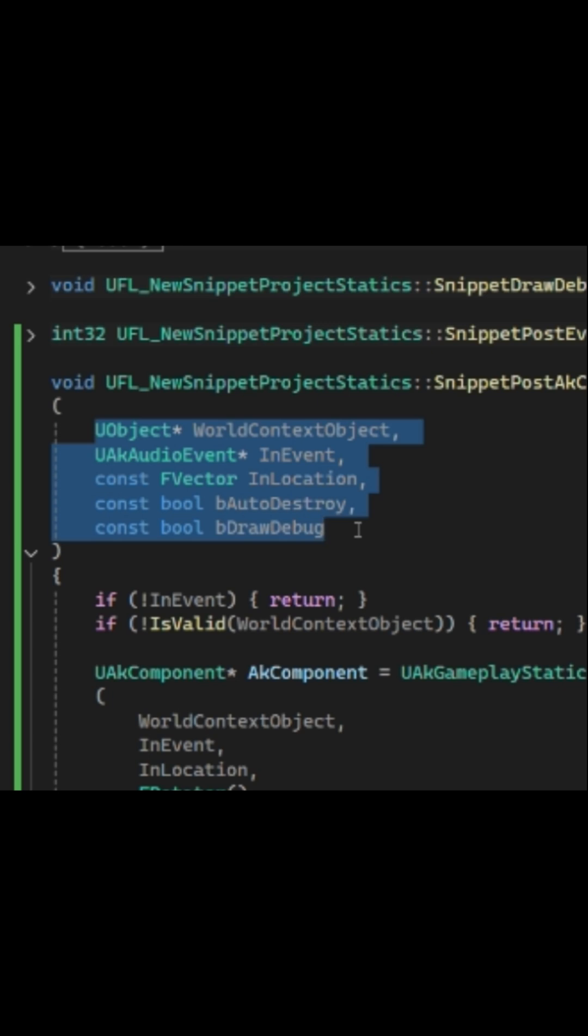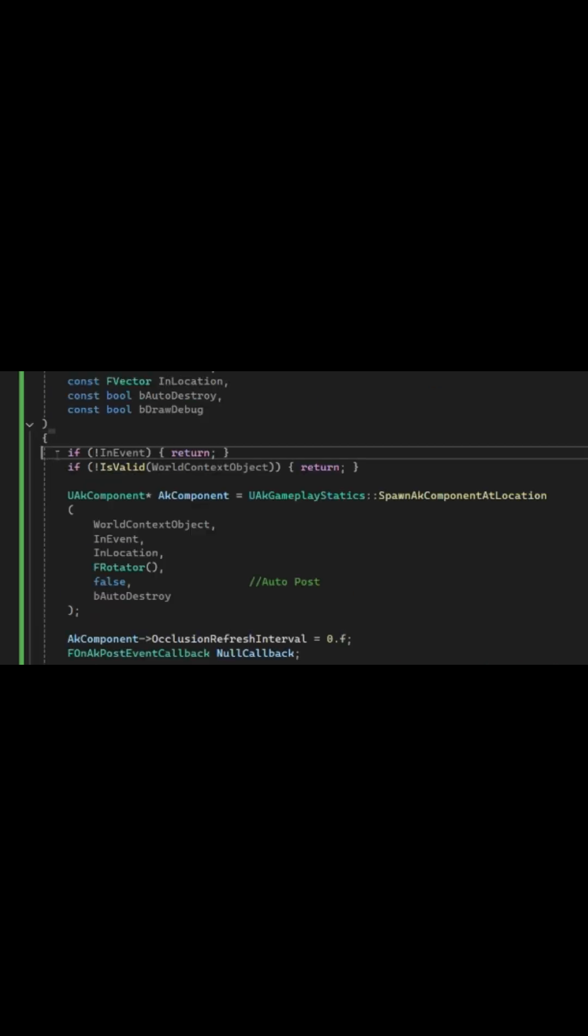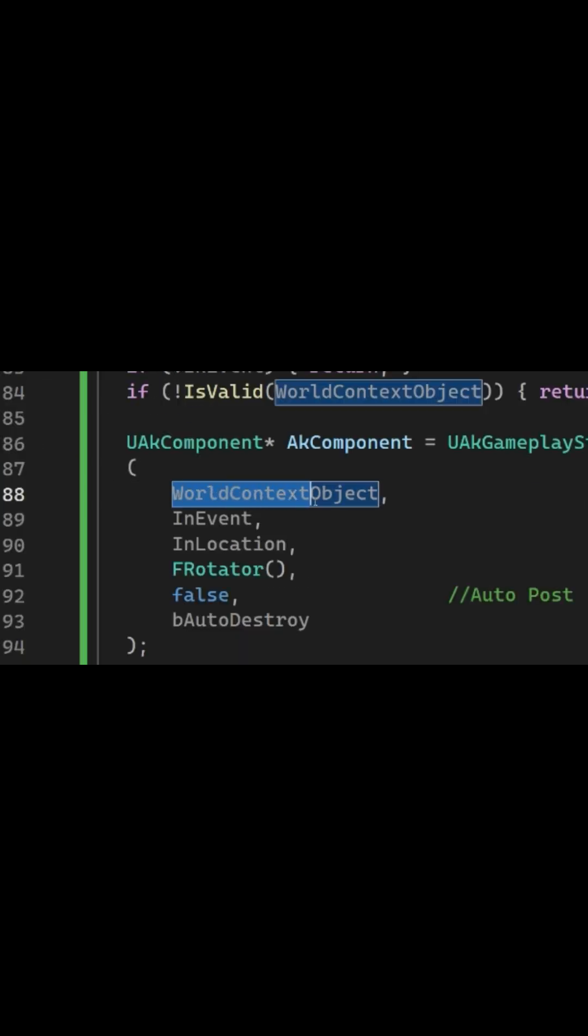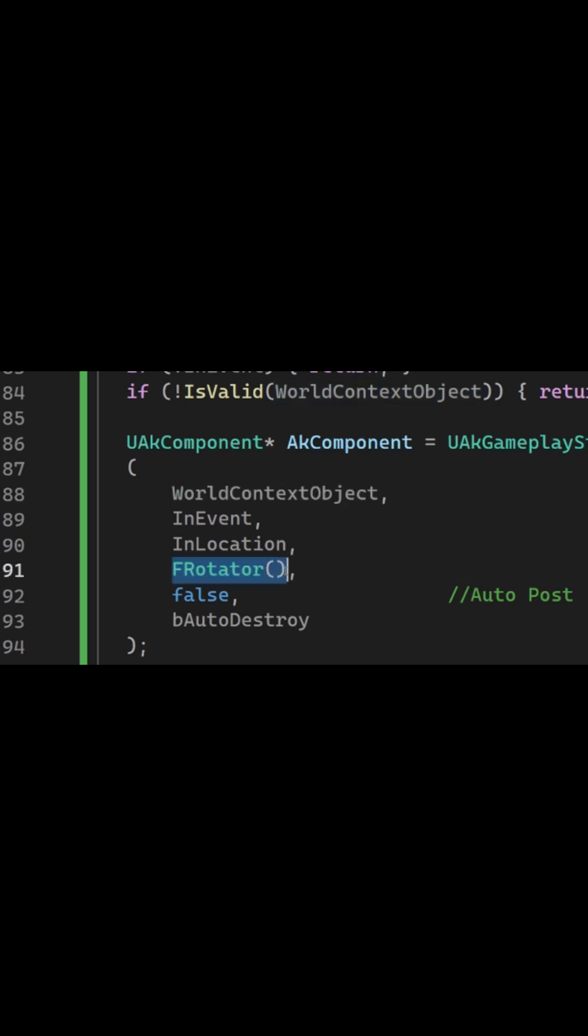And you will notice that after the early returns checking validity, we are spawning an AK component. There are a couple of things to note here. First, you have to provide a world context object, which can be done with a pointer to a UObject. You also have to fill in the rotator, which I have done with FRotator.